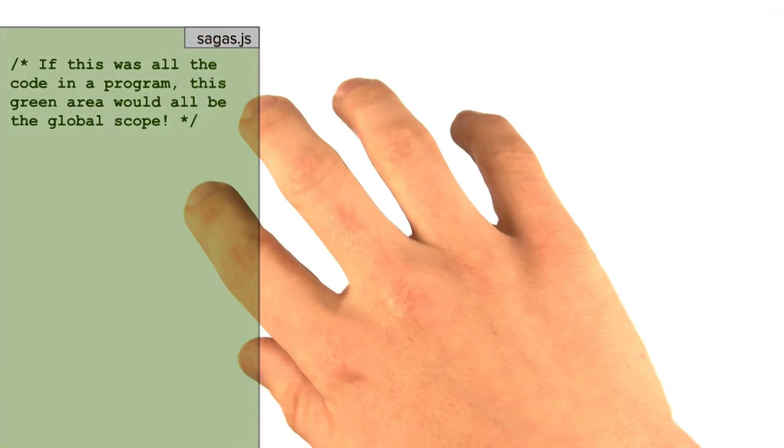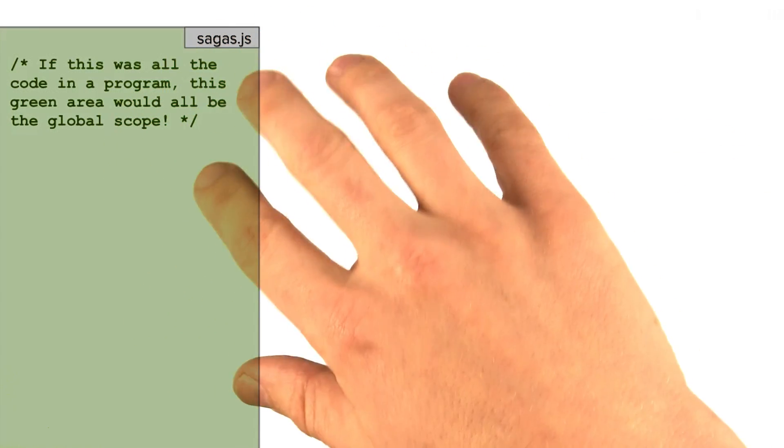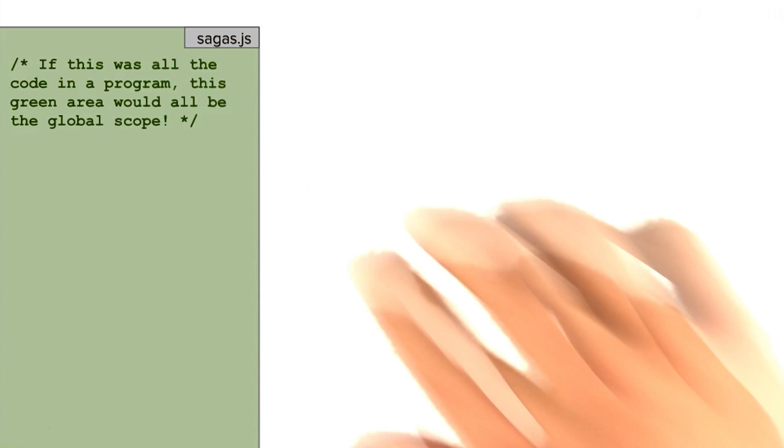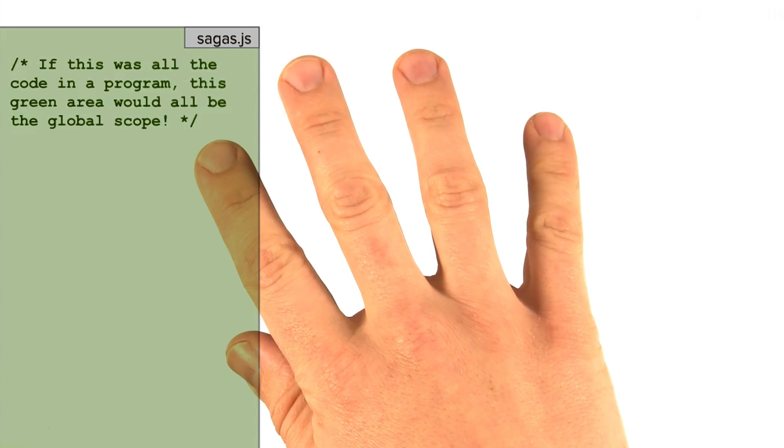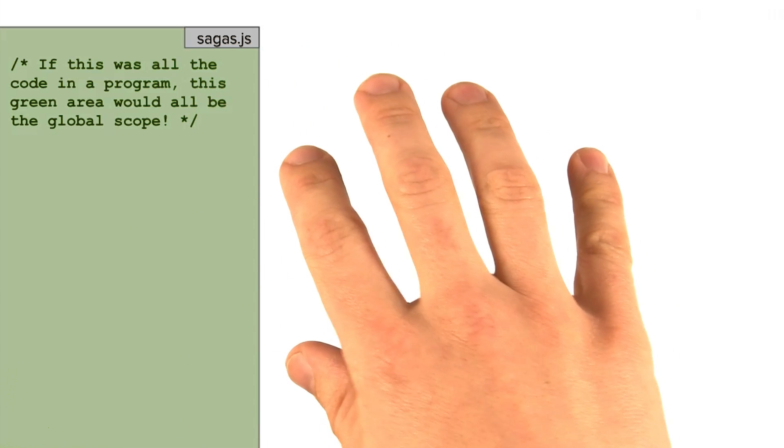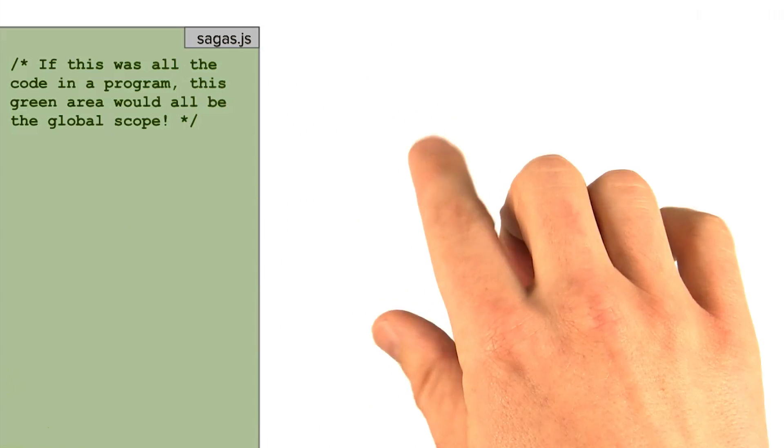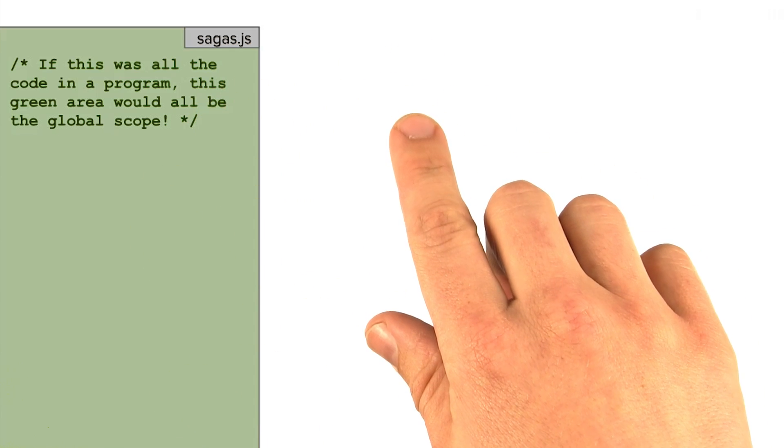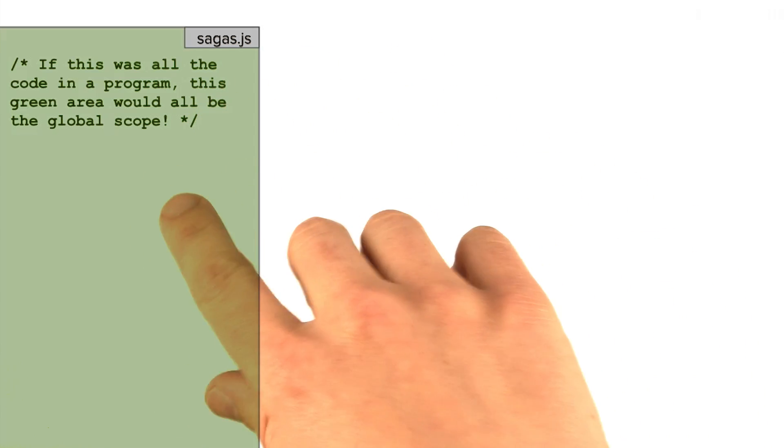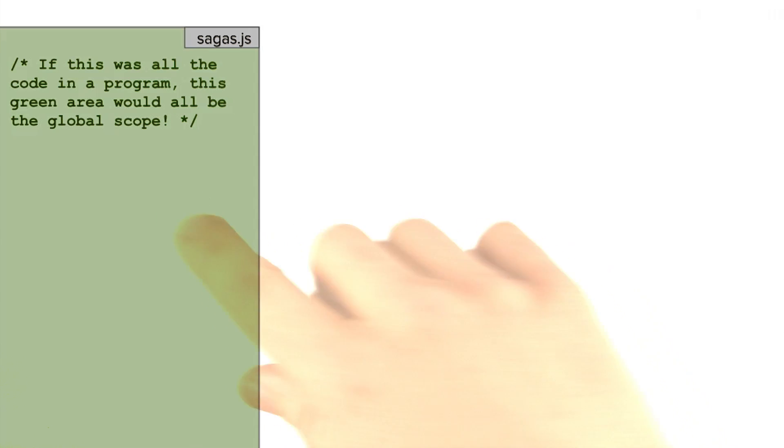Imagine this file held the source code for a very simple program. In simple programs with no functions at all, there is exactly one scope, which is called the global scope.